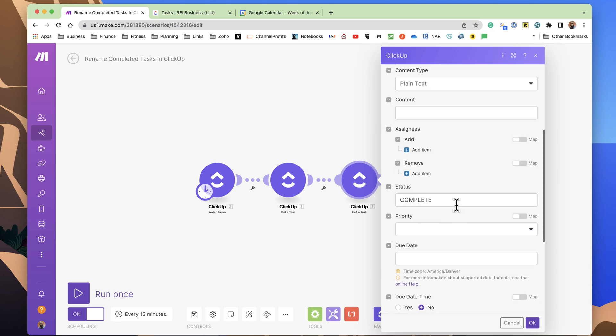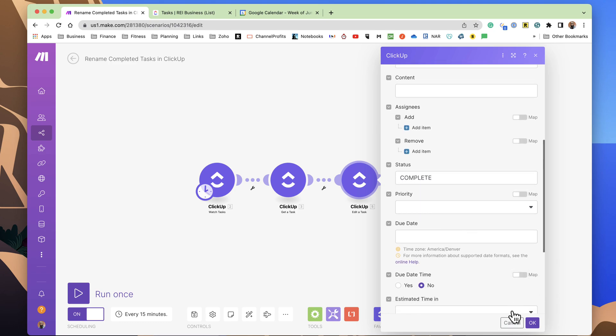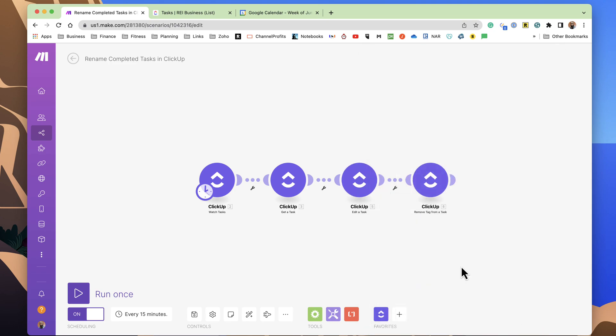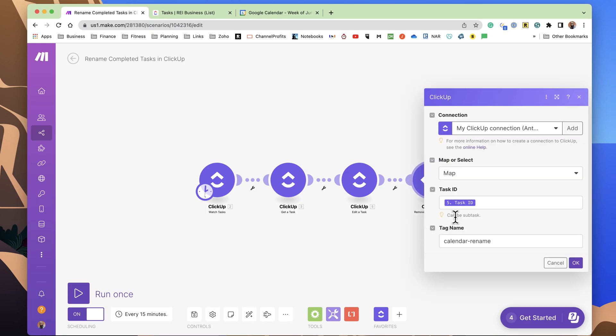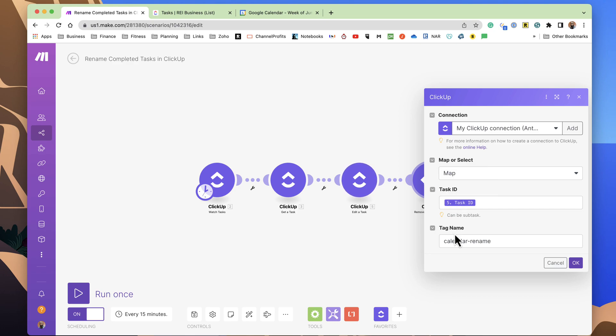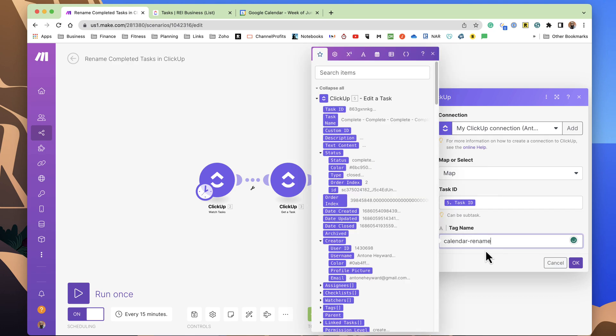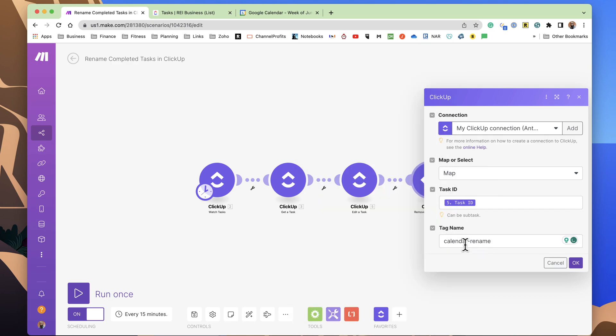Then if we go to the next piece of the automation here is to remove tag from a task. So this goes in and it takes that task ID and then you give it the tag that you want to have removed, which is calendar-rename.